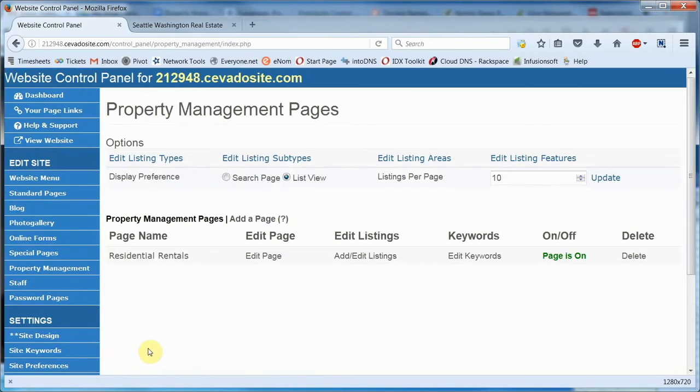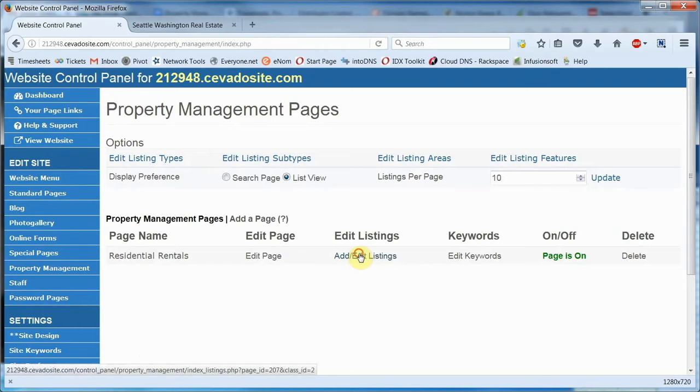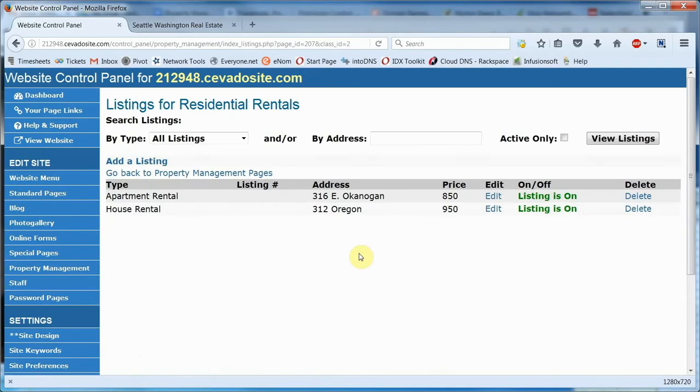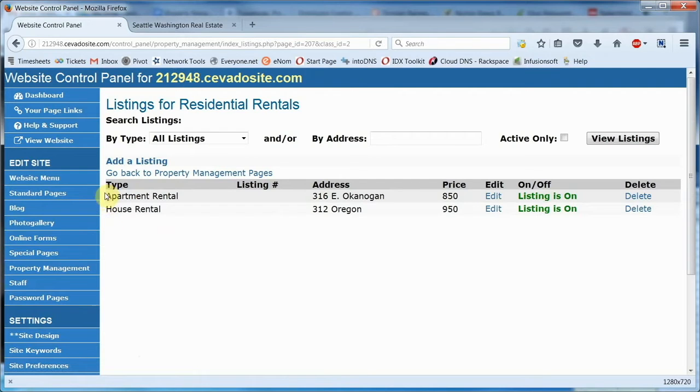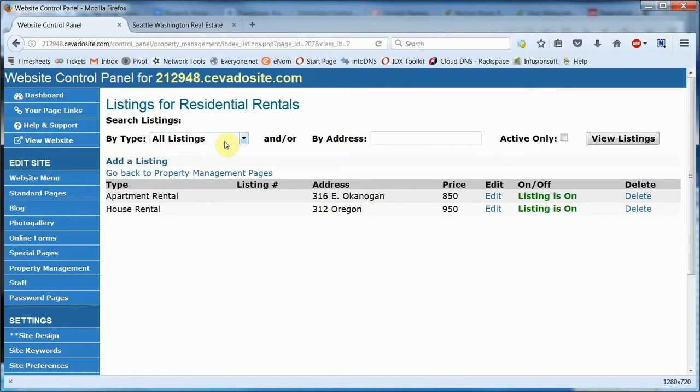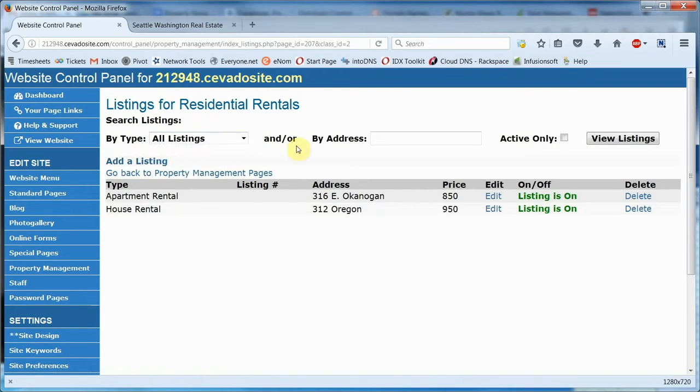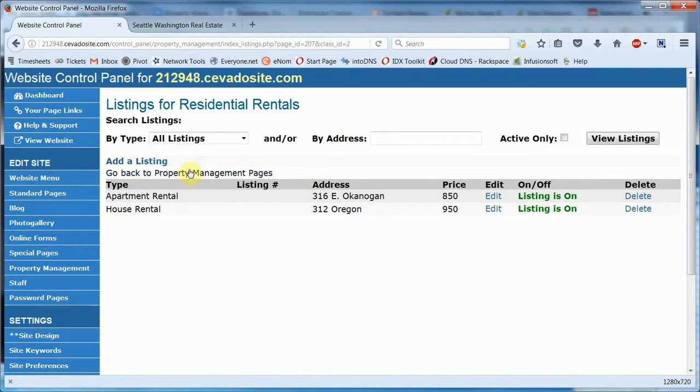Now we get to the meat of things. To add or change listings, click on add, edit listings. You can see we have just a couple of examples here, but over time you'll develop quite a list. We've added a couple tools to help you locate specific listings on that list. You can select just one property type, or you can search by address. Obviously, if you have a new listing to add, you can just click here.